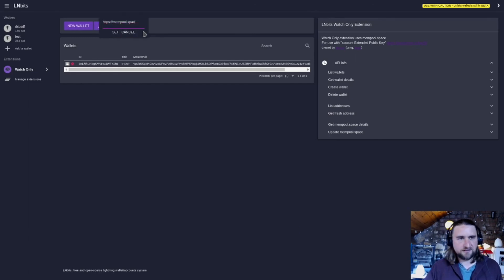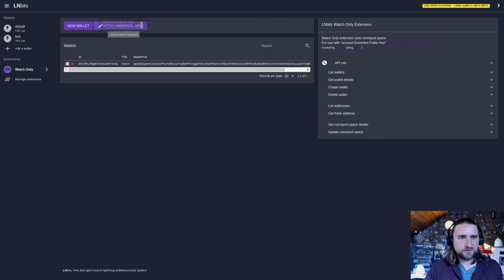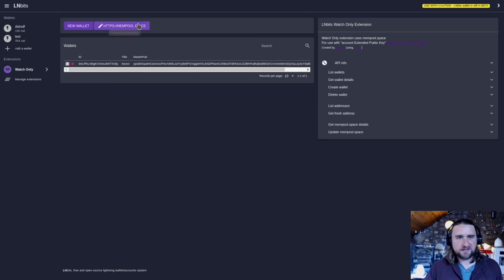This is very easy to change here. You can just change to your own mempool.space installation if you want.